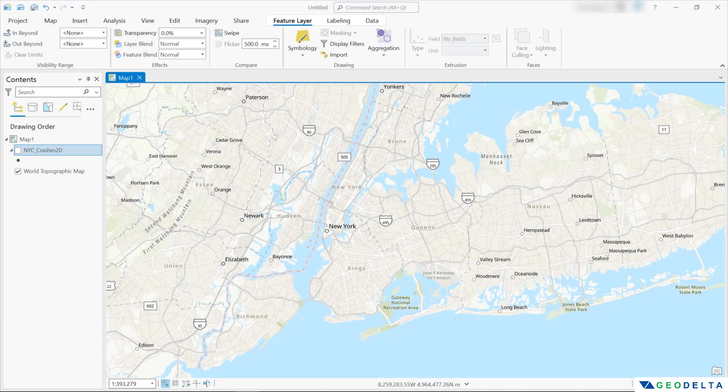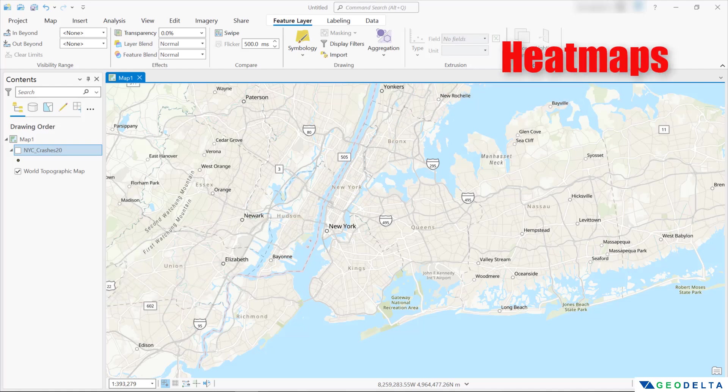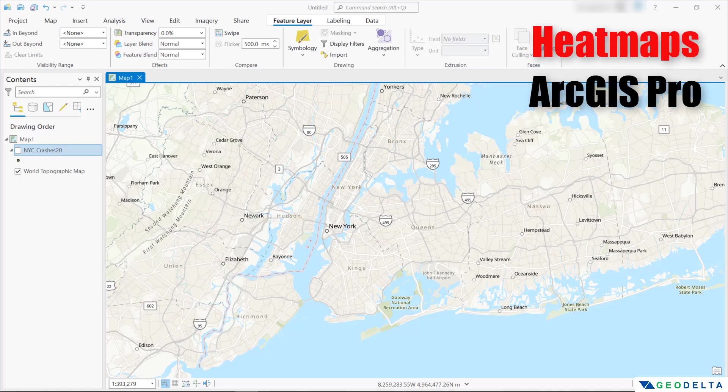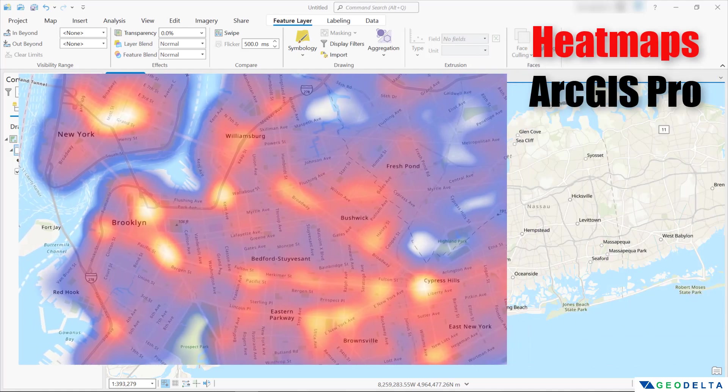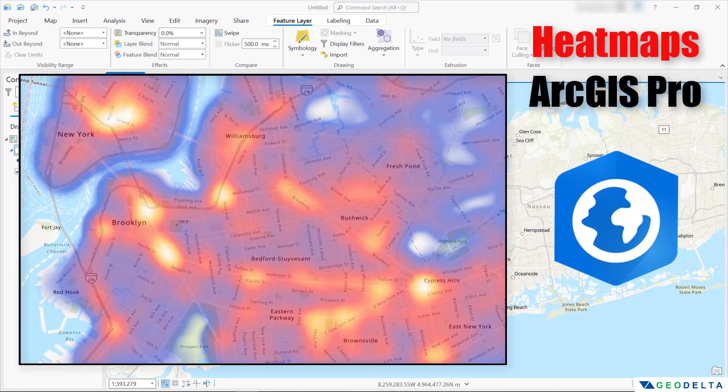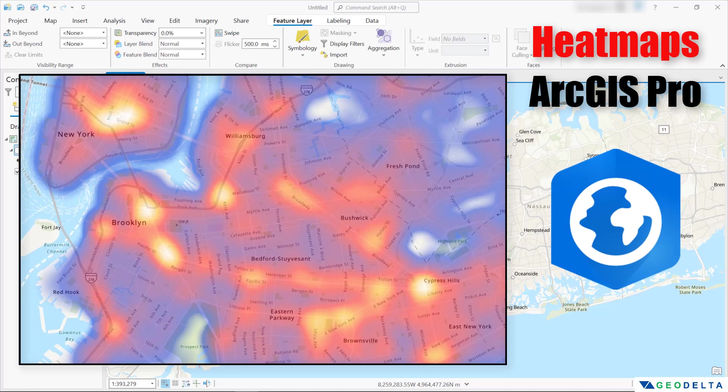Hello guys, welcome back to the channel. In this video, we will talk about making heat maps using ArcGIS Pro. A heat map is a type of visualization that uses color to represent the density of points or the intensity of an attribute across a geographic area, that essentially helps users to identify patterns and trends in their spatial data.